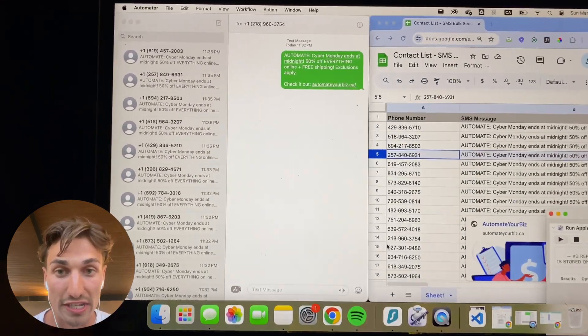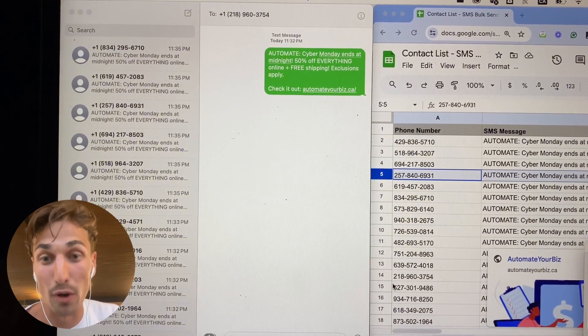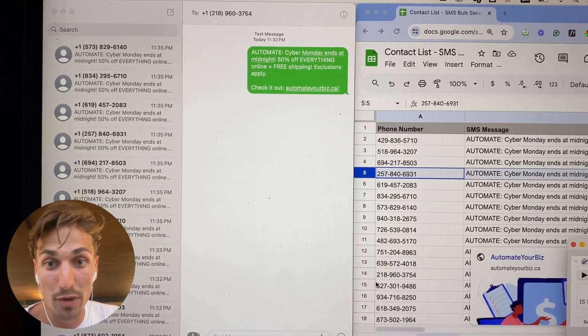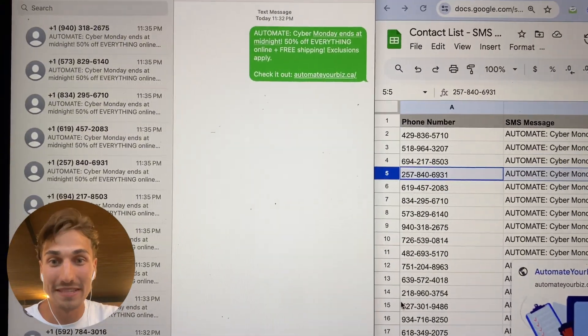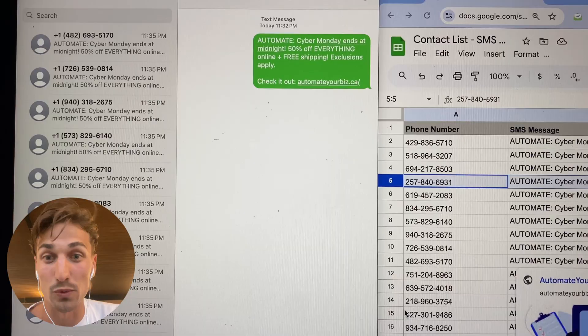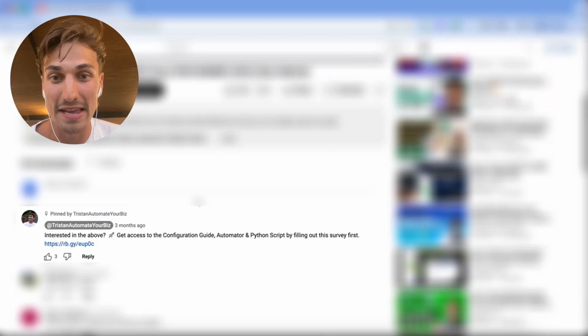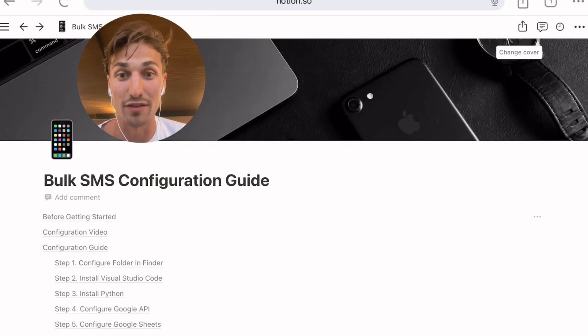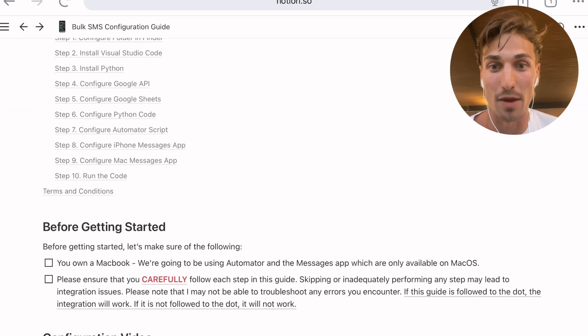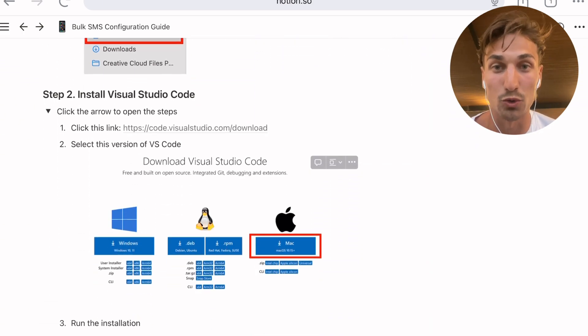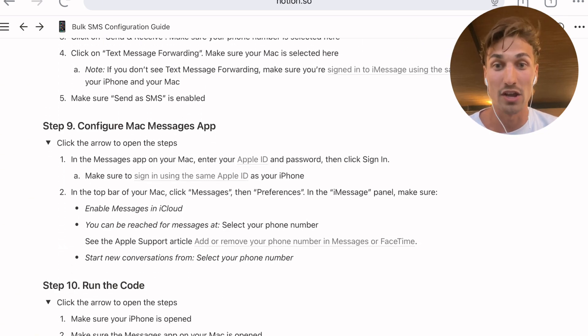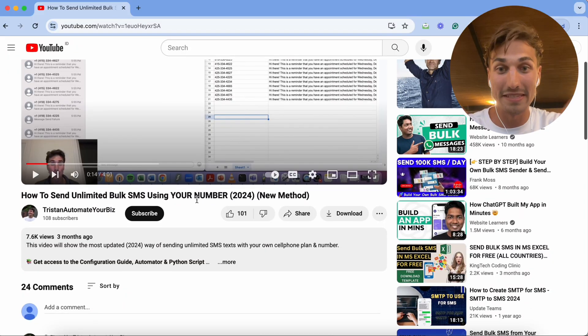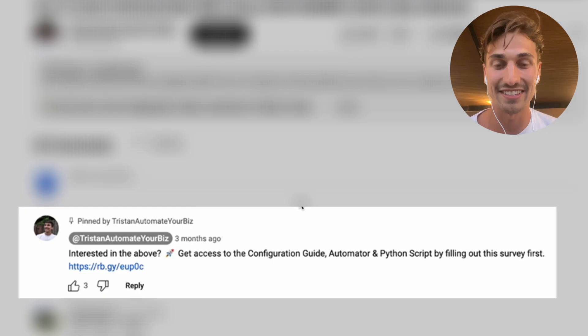If you are interested in setting up this bulk sender on your own computer and on your own phone, check the comment section down below. I've linked a short little survey that you need to respond to to get in contact with me, and that's all you need to do to get access to the configuration guide on how to set up this SMS bulk sender that will allow you to send unlimited SMSs through your own cell phone plan. So once again, check the comment section below for the short little survey. See you guys.